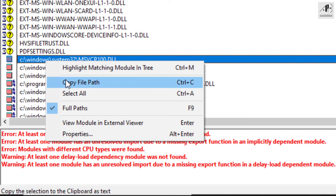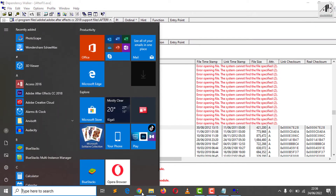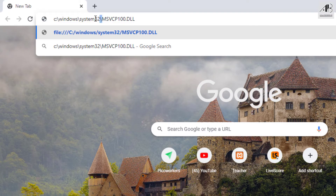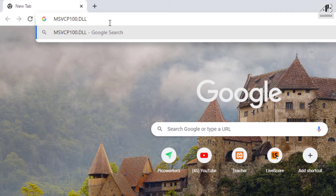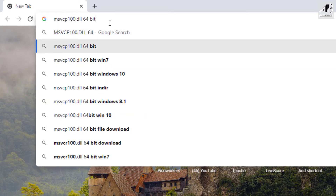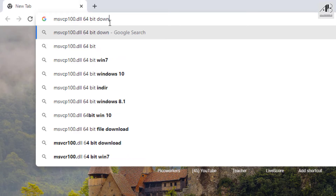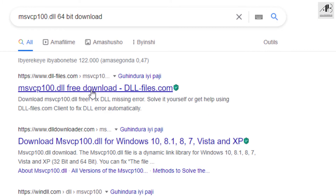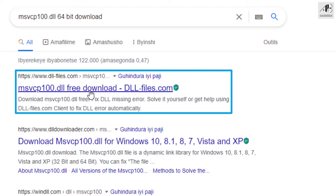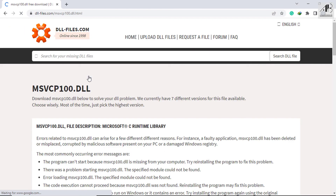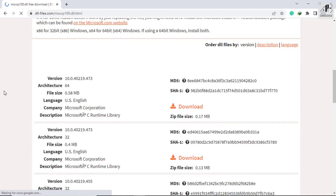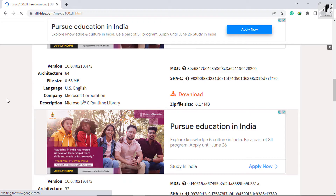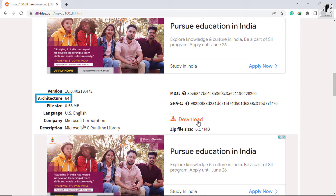Right-click and copy the file path. Paste it into the address bar. The file name after the very last forward slash is the one I need to download, so I remove all text before the file name. Add '64-bit' if you're using a 64-bit operating system, then press Enter. Open the first link from DLLfiles.com. I will download it according to the OS architecture — mine is 64-bit.